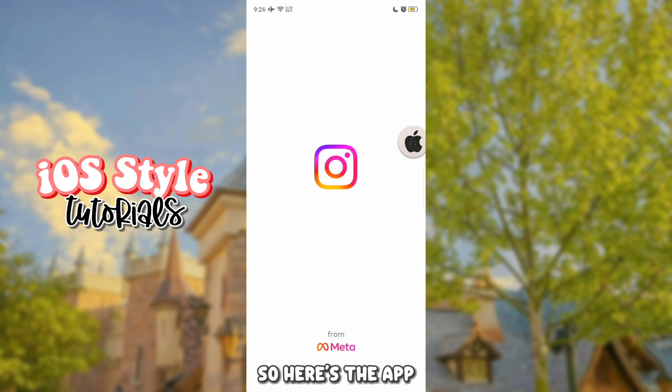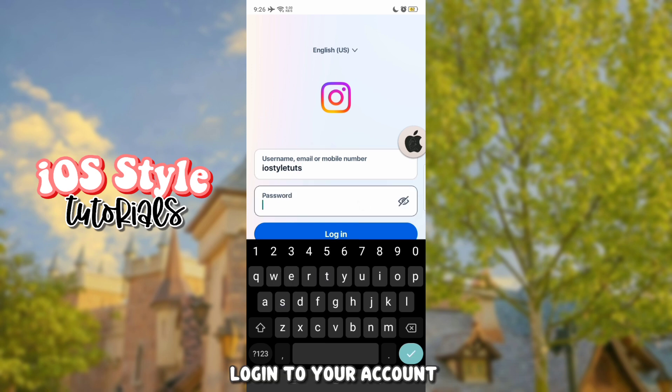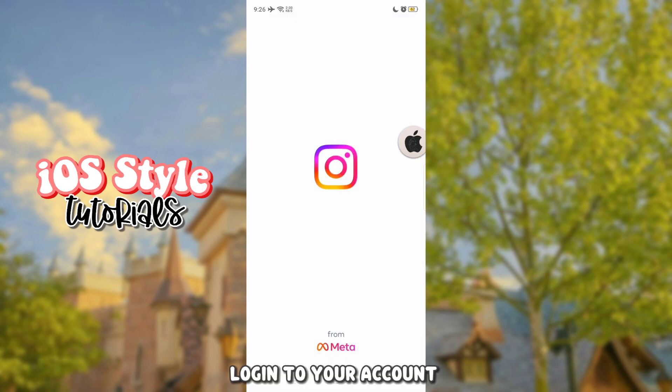No need to uninstall your original Instagram app. So here's the app. Log in to your account.